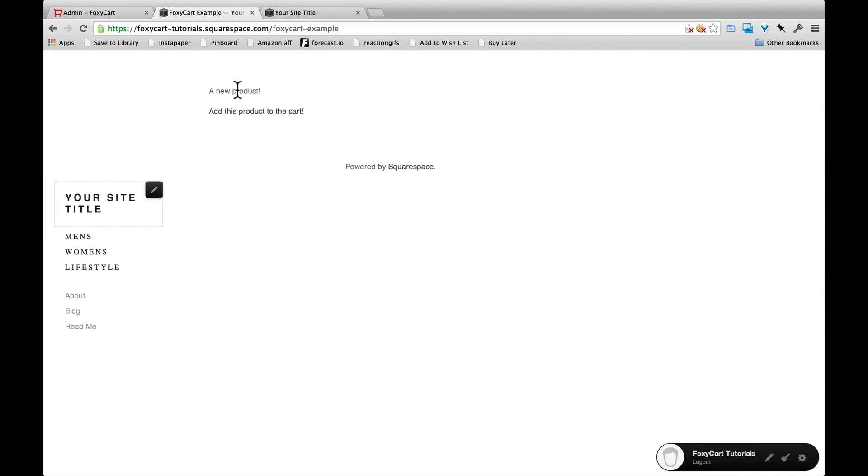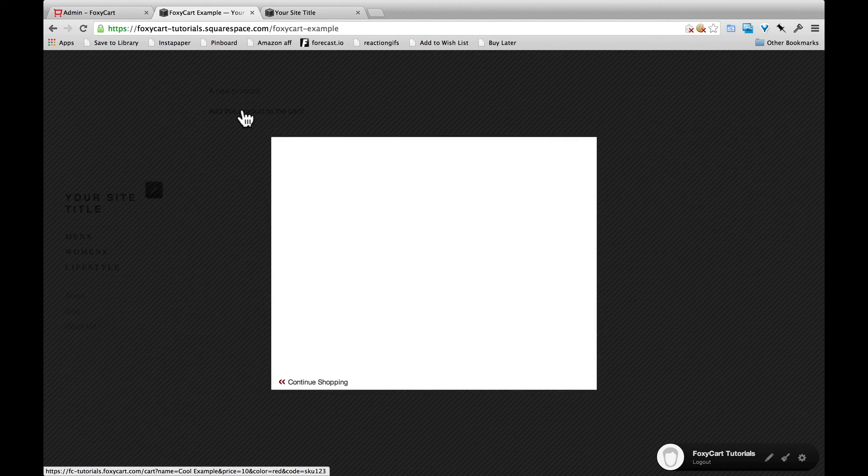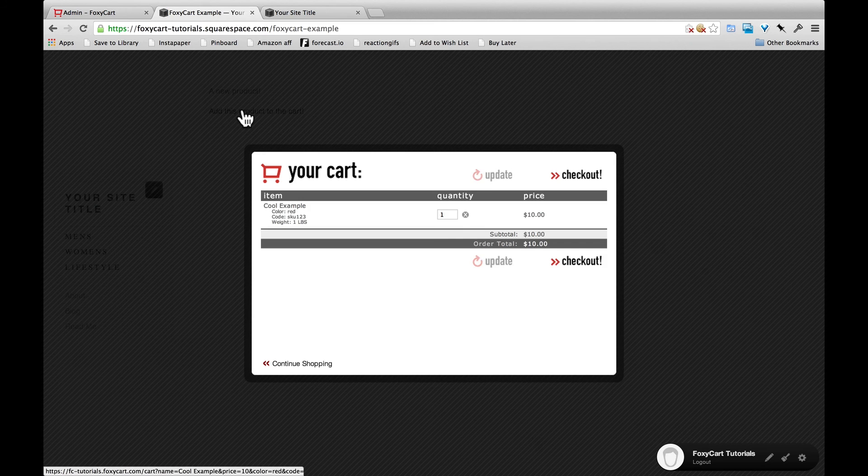Page loads. We have a new product. We have a link down here. Clicking on this link adds the product right to the cart. Easy peasy.